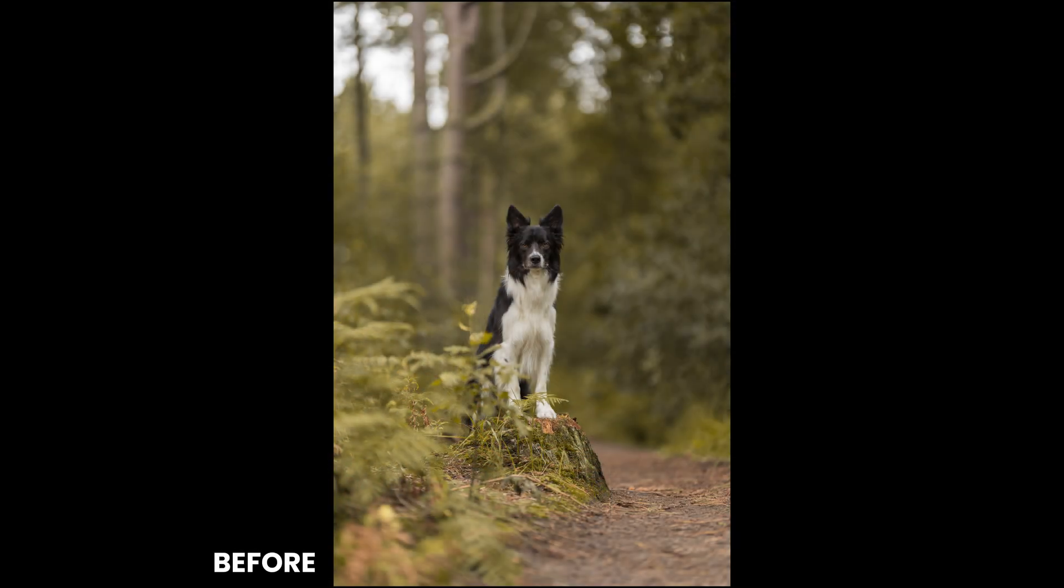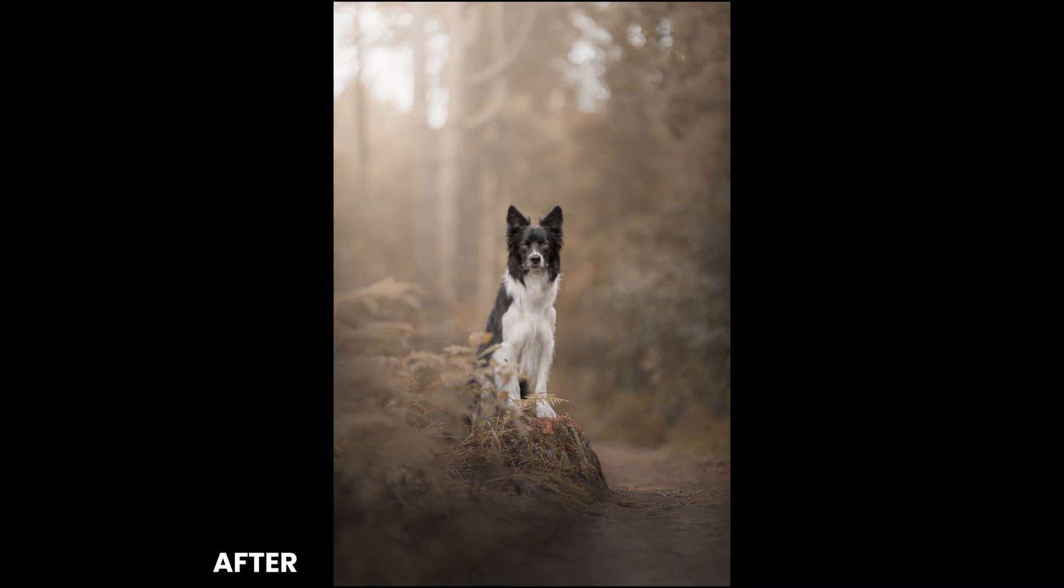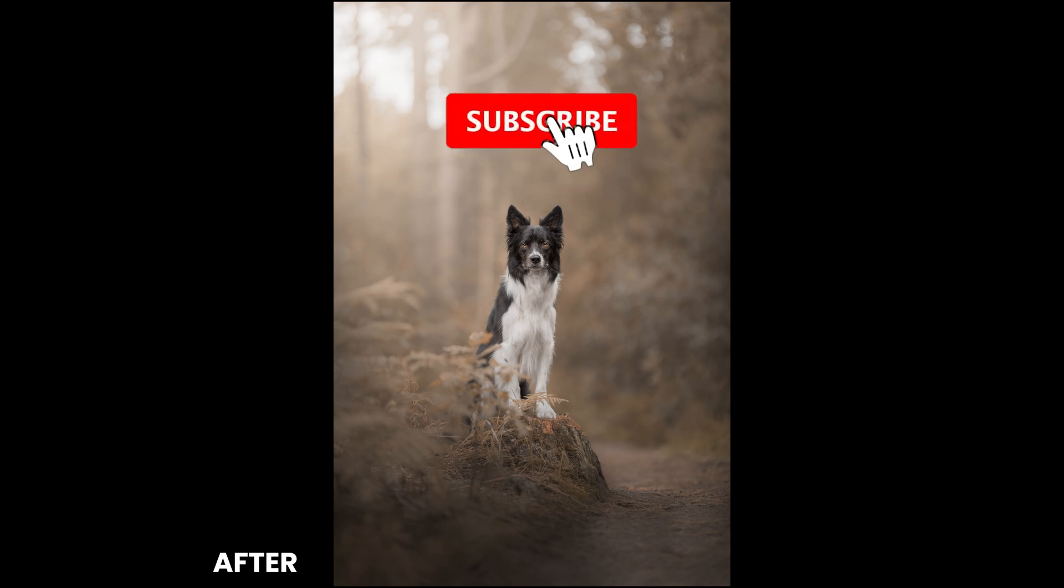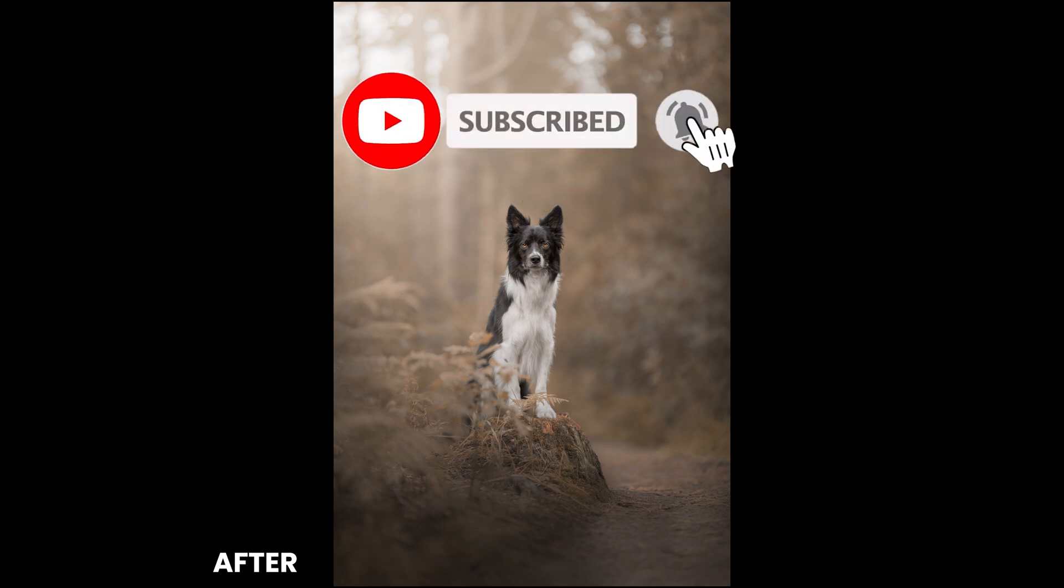If this has been useful for you, and I really hope it has, please drop me a note in the comment section below. Make sure you subscribe to this channel and click the bell icon to get those weekly notifications.